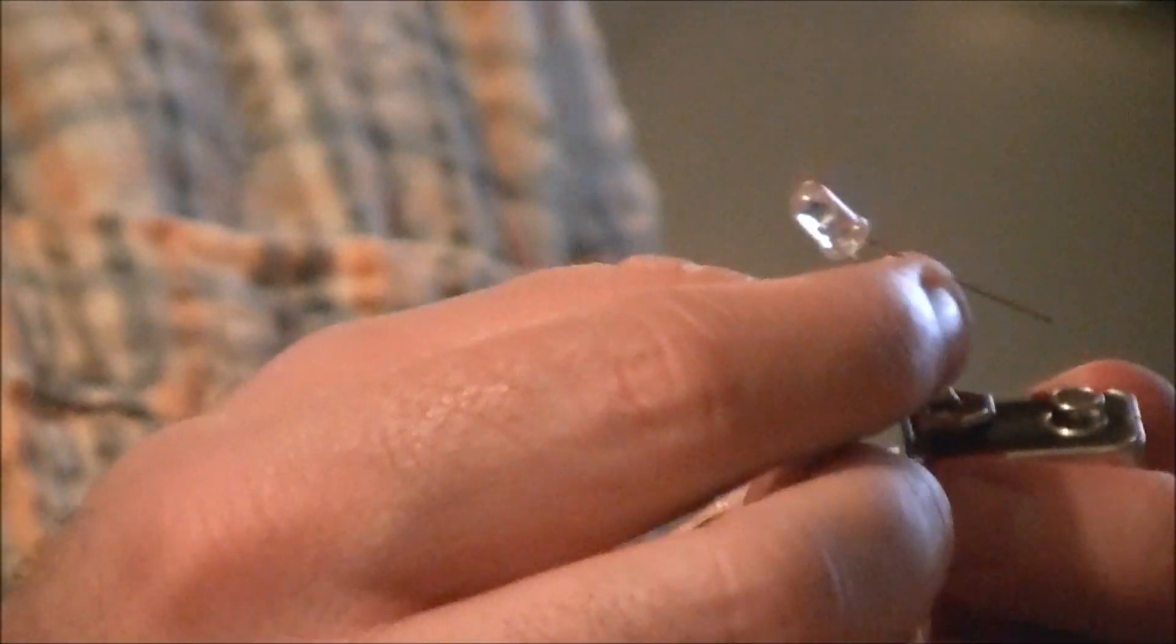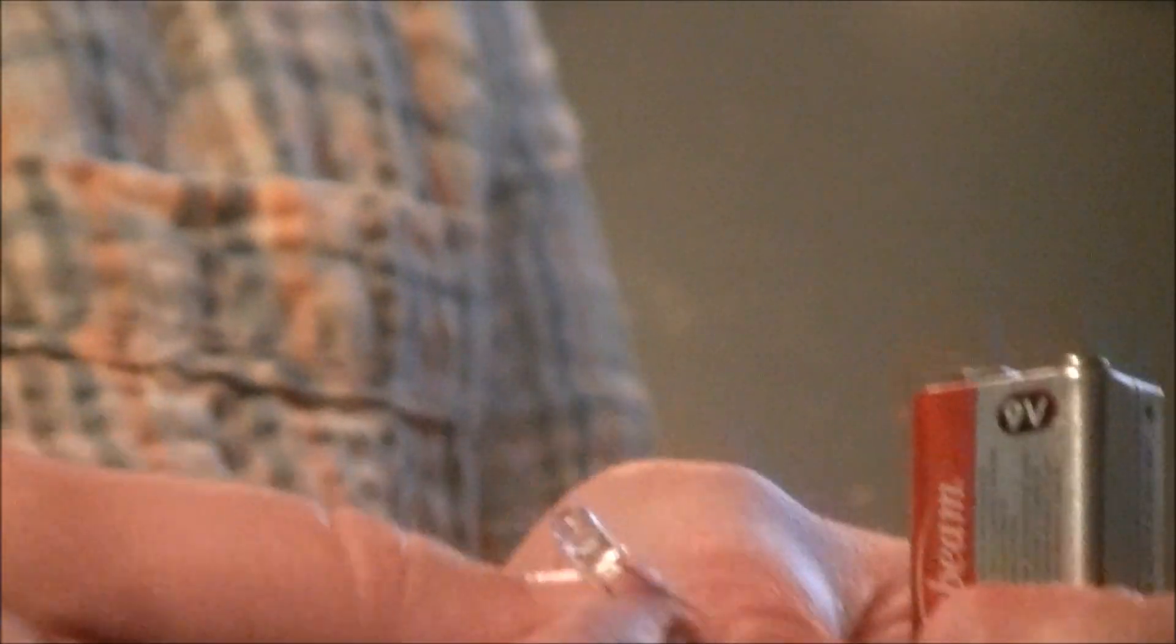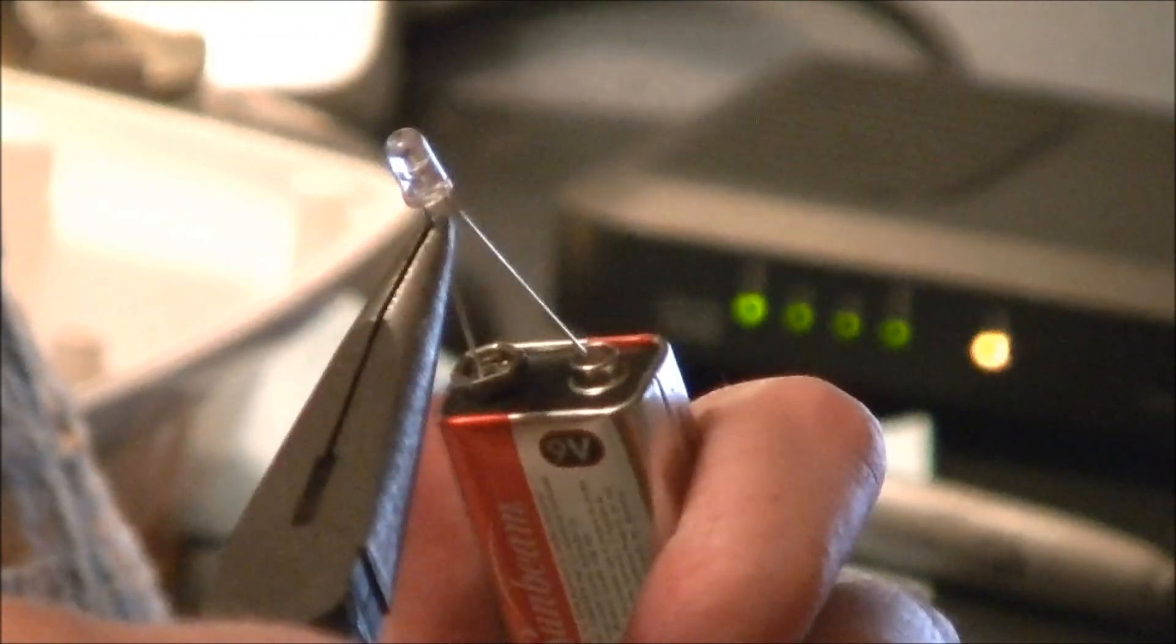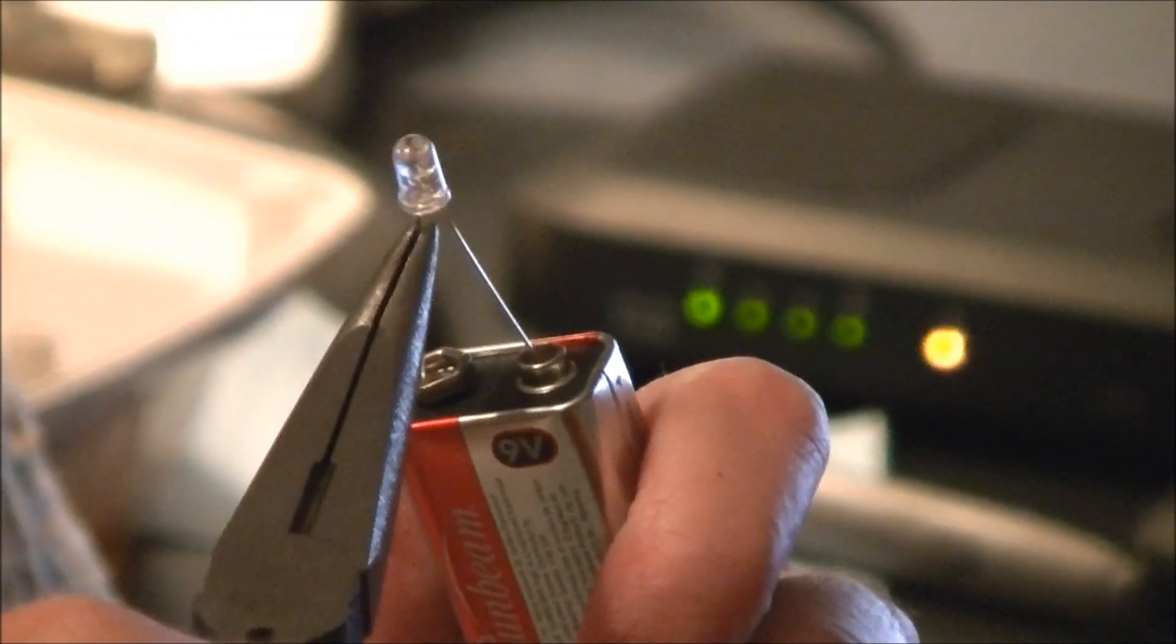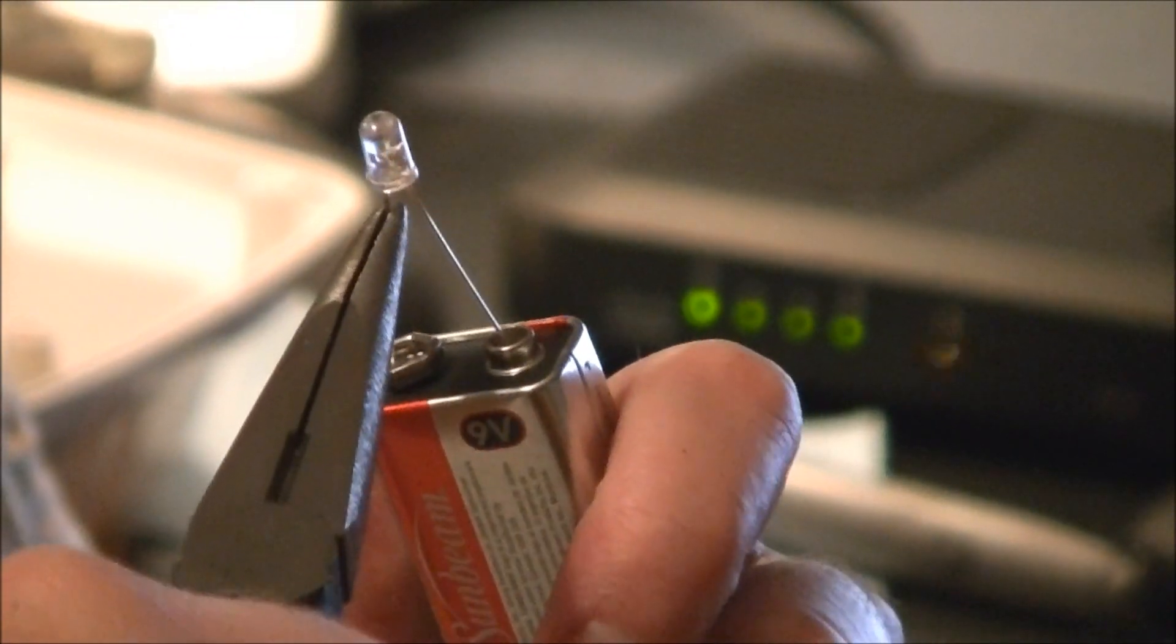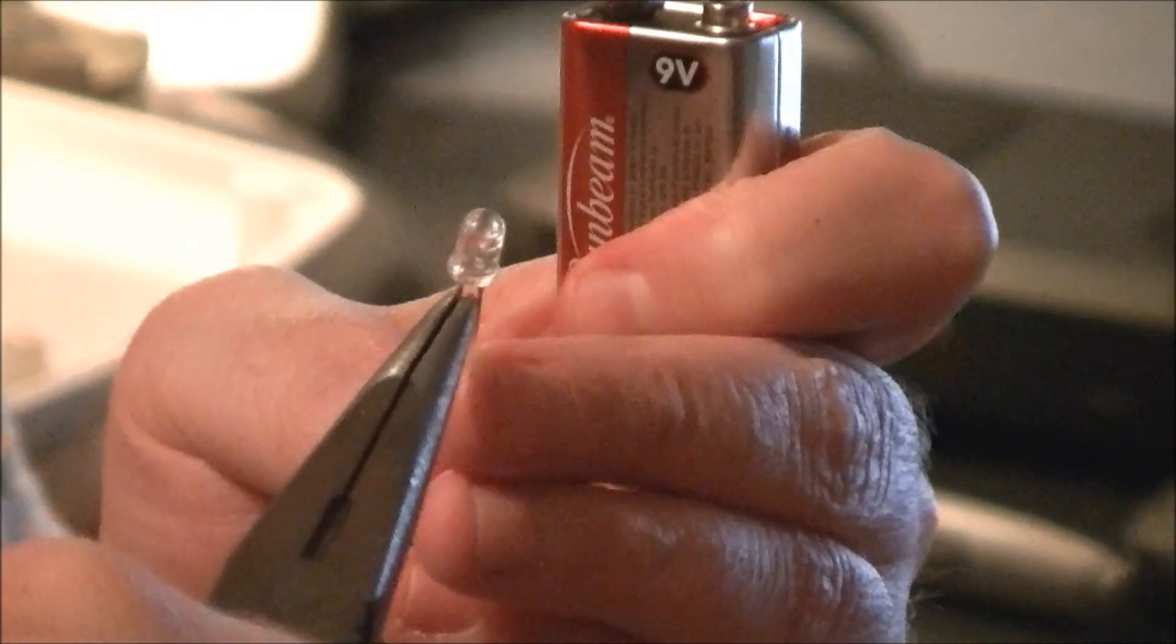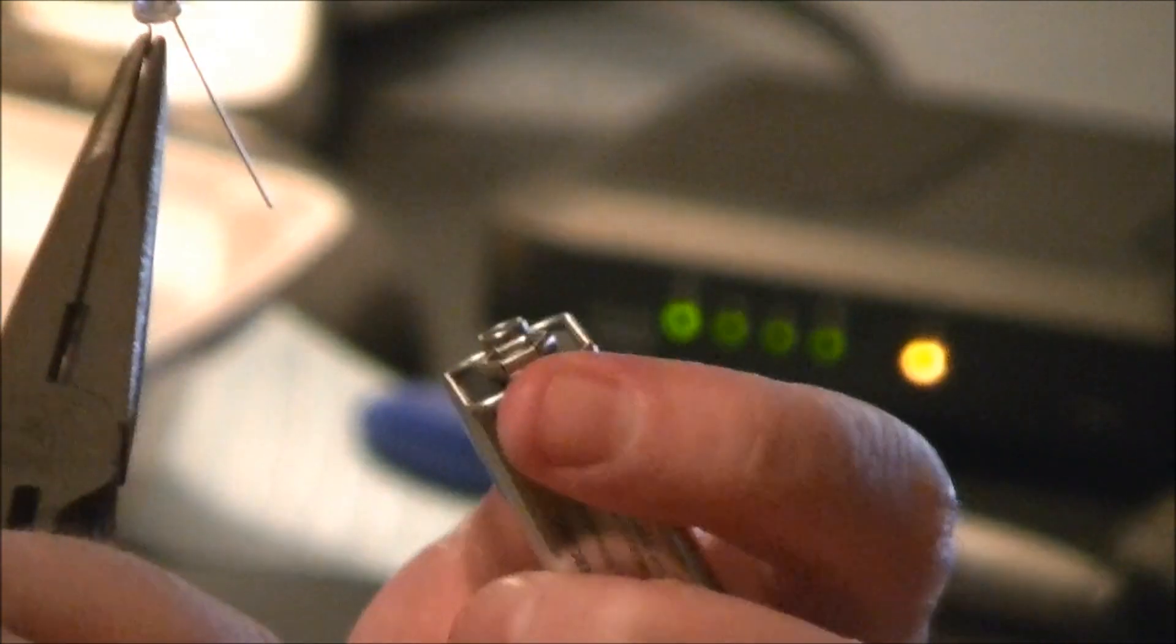Go. Here's what happens whenever you put an LED straight to a 9-volt battery. It doesn't even light. I think I had it backwards.